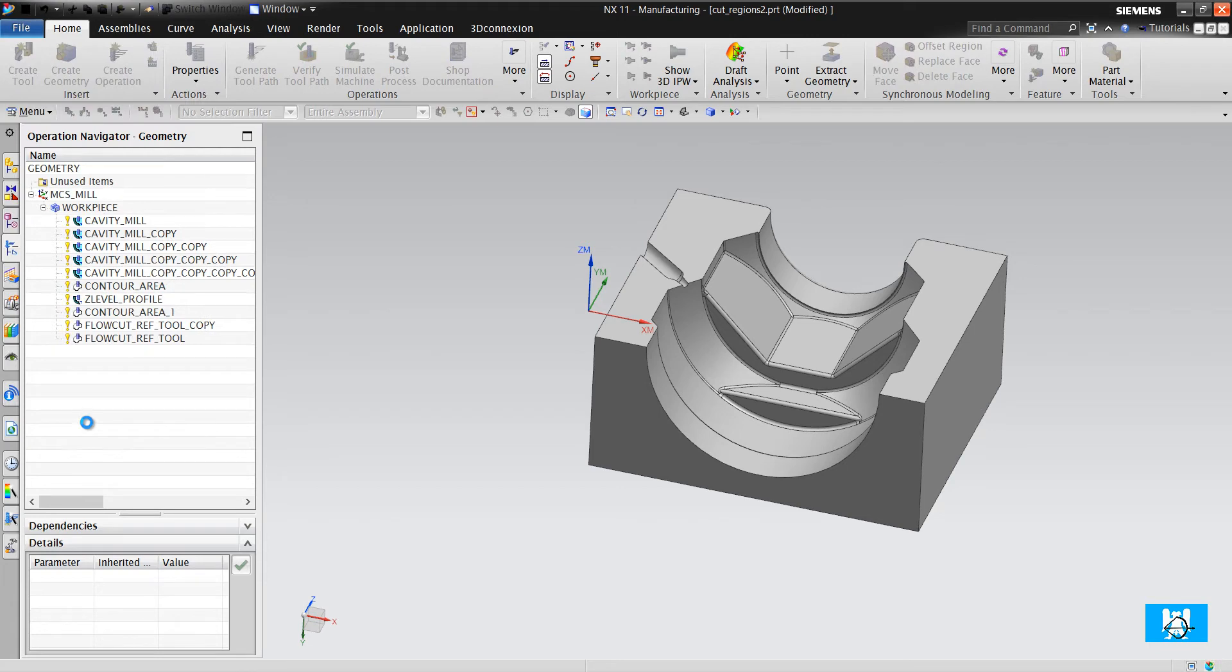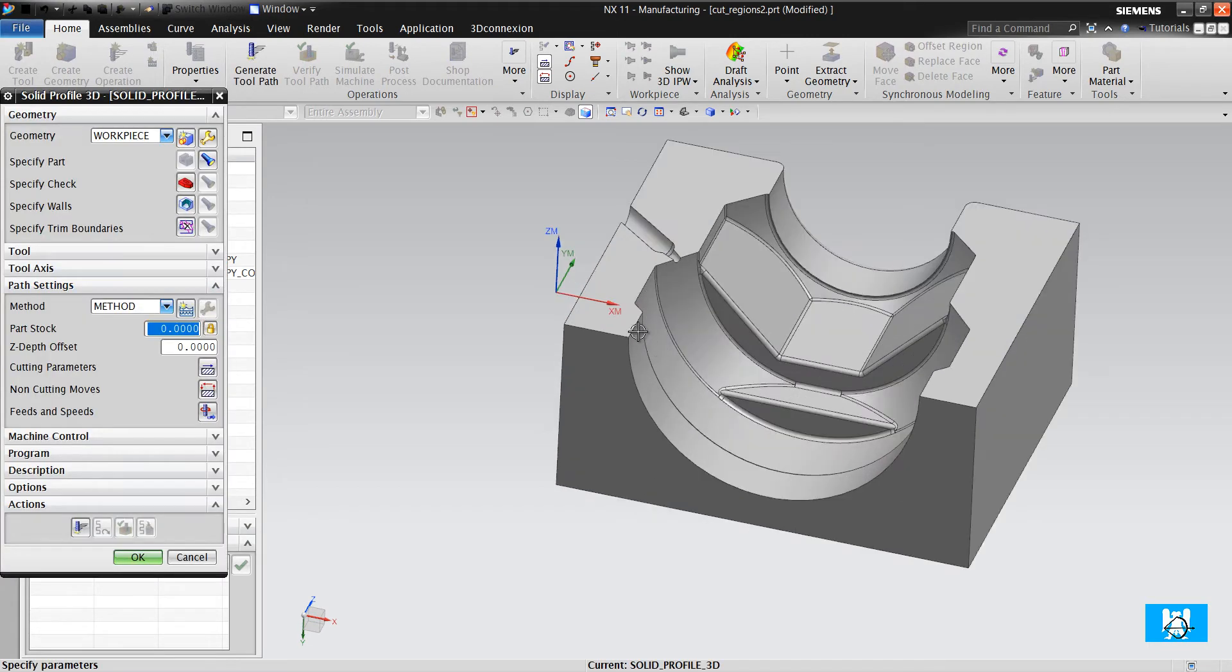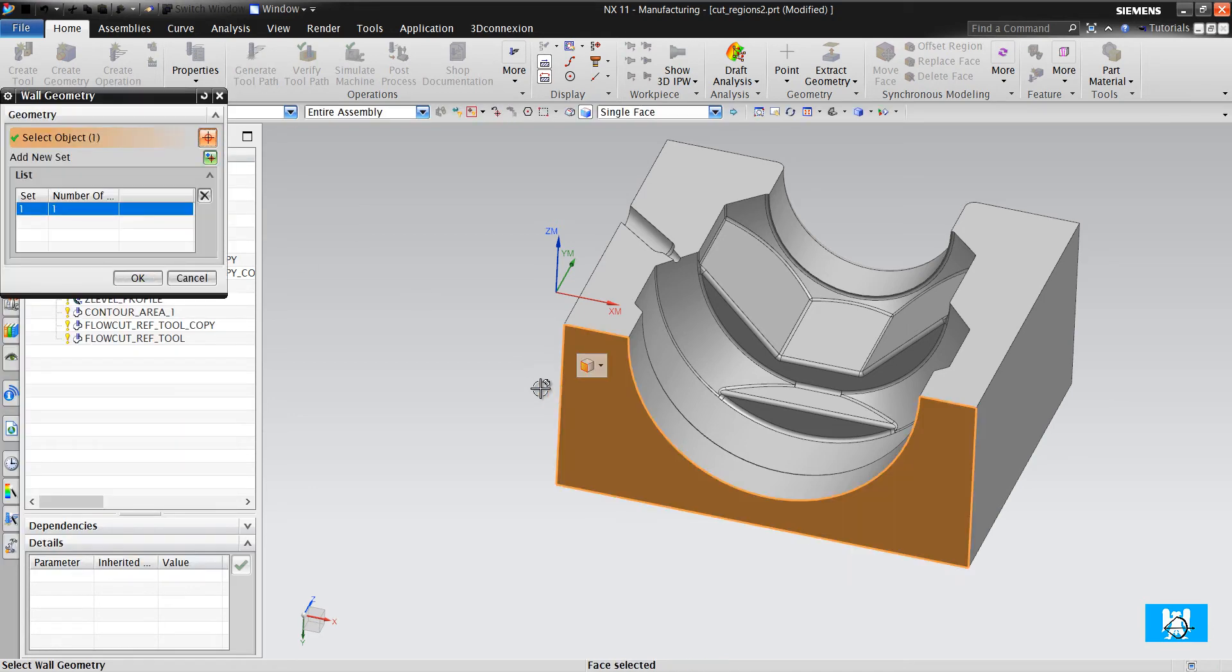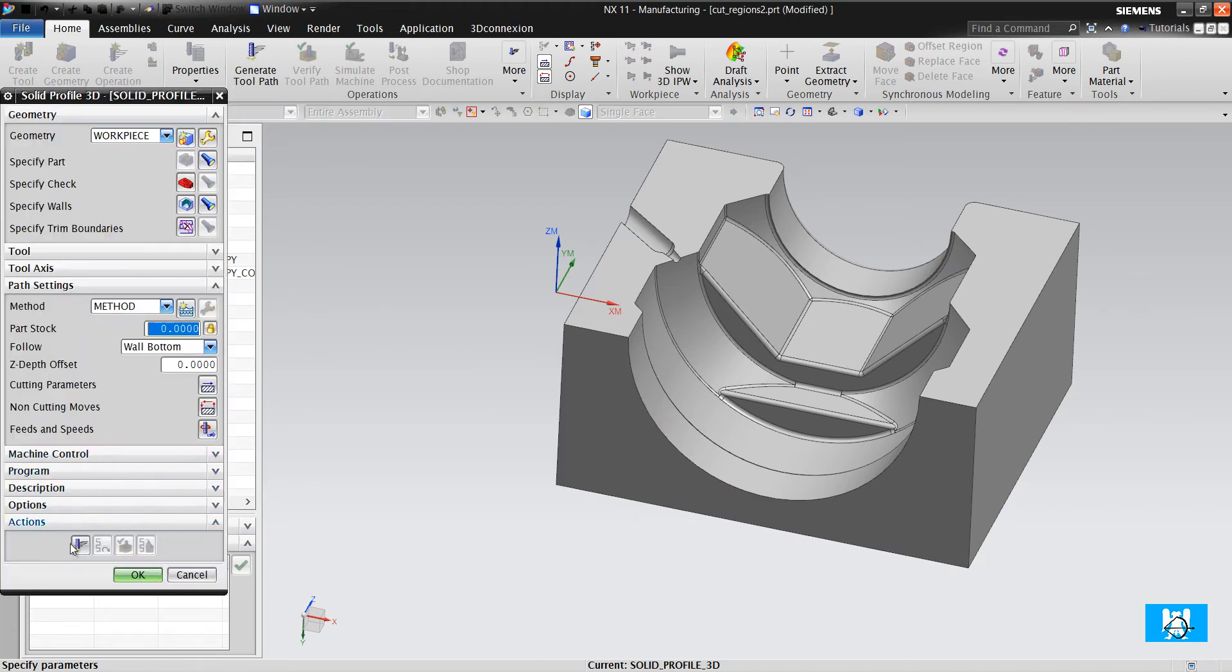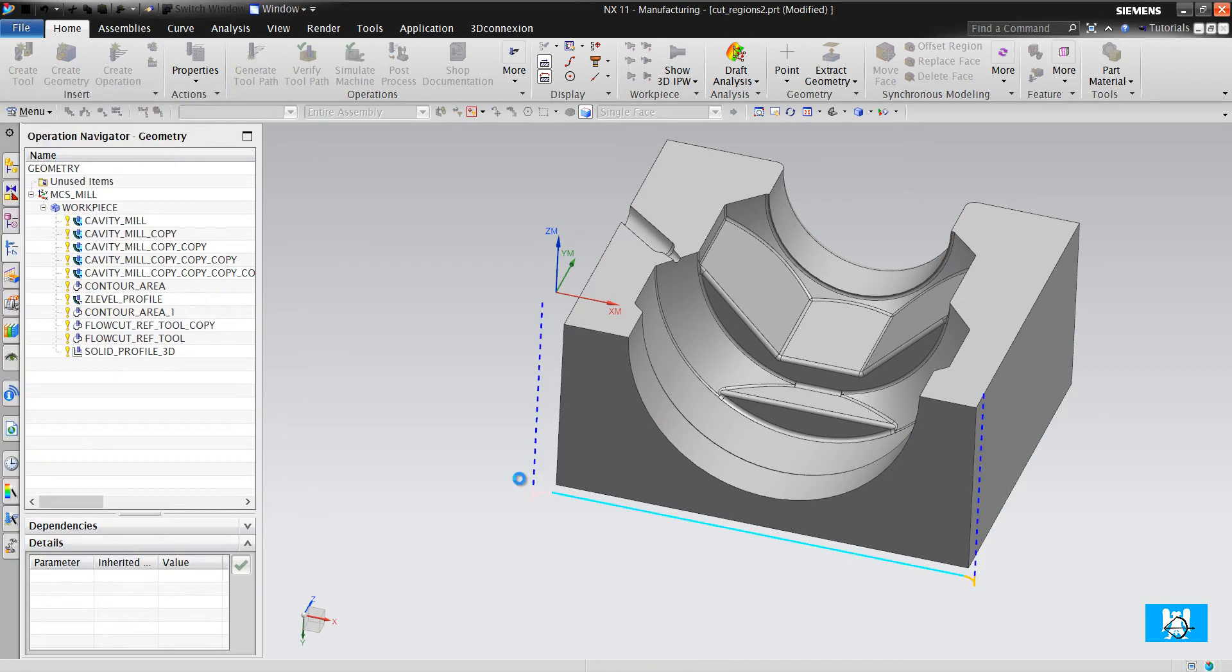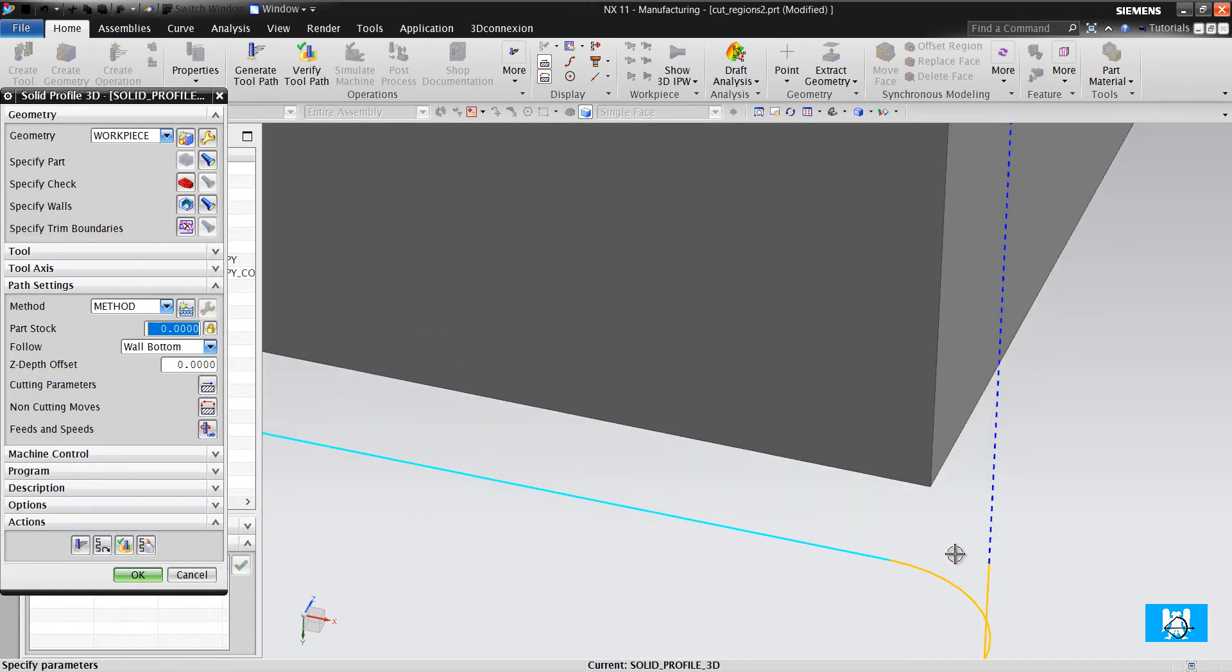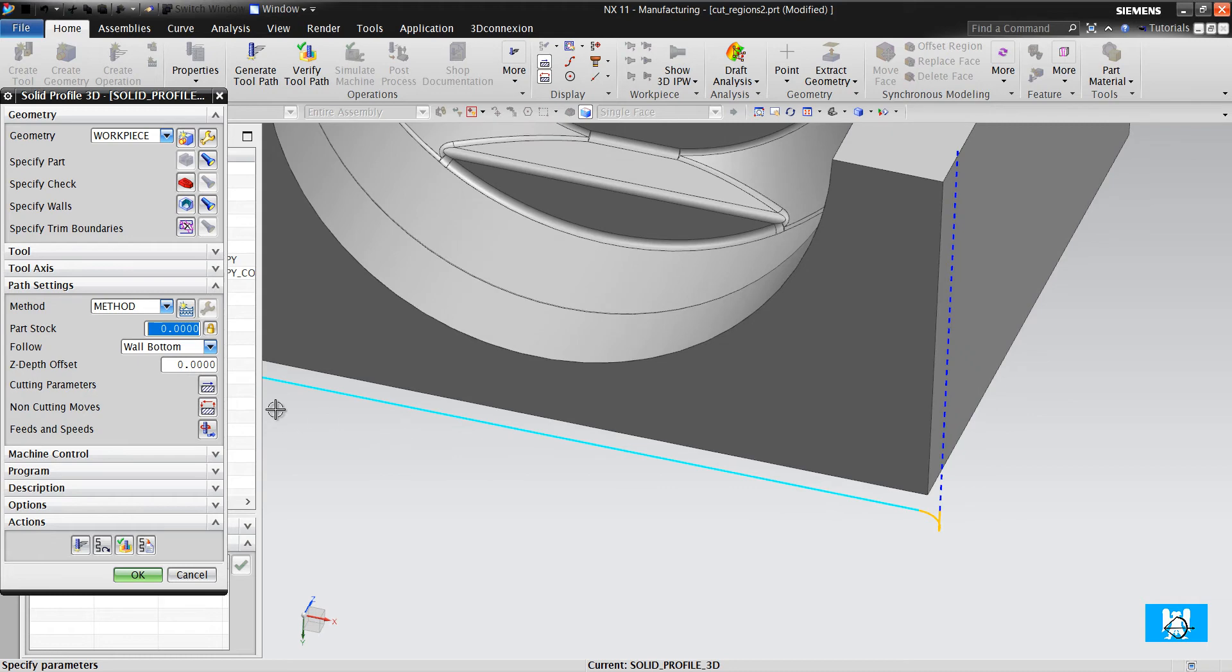You can use it as planar mill, instead of planar mill actually. I just specify a wall and click generate and get a profile move at the bottom of the wall.